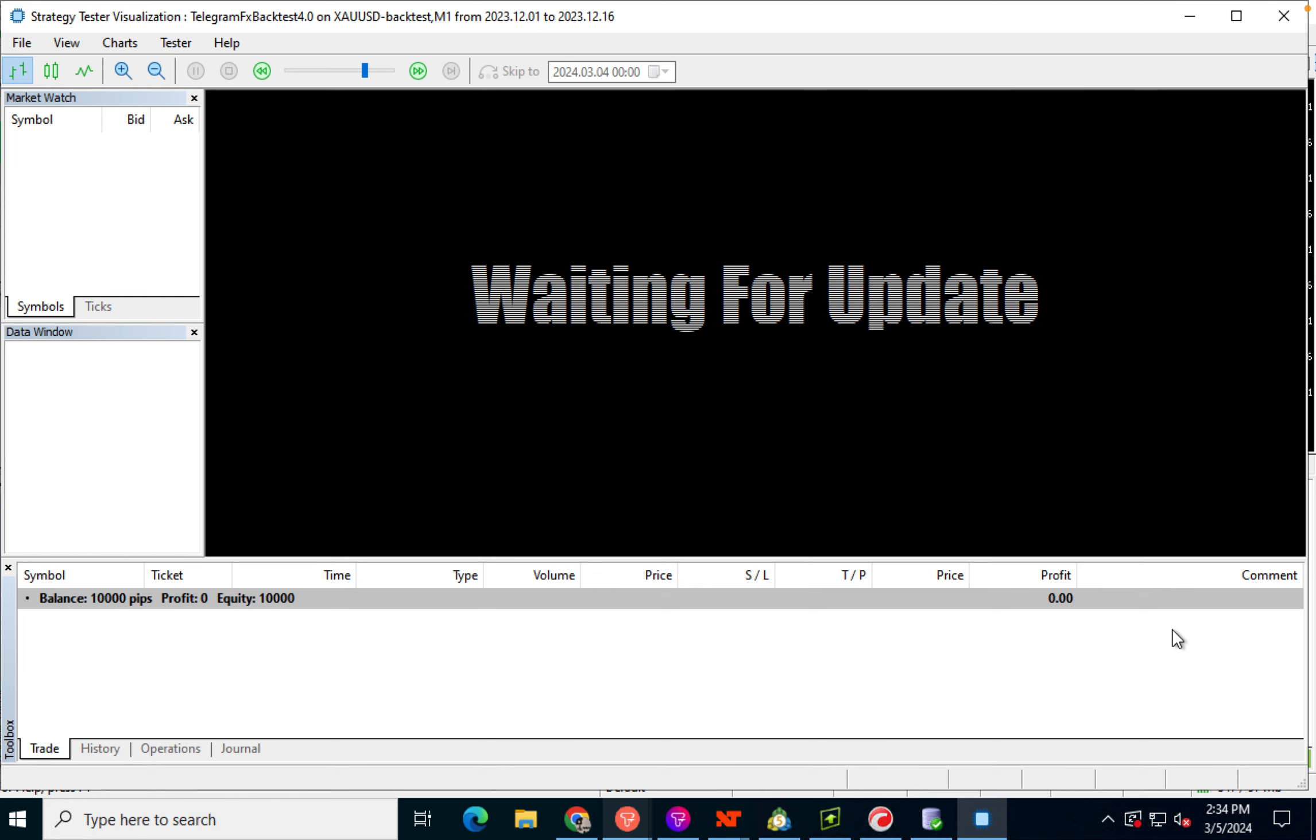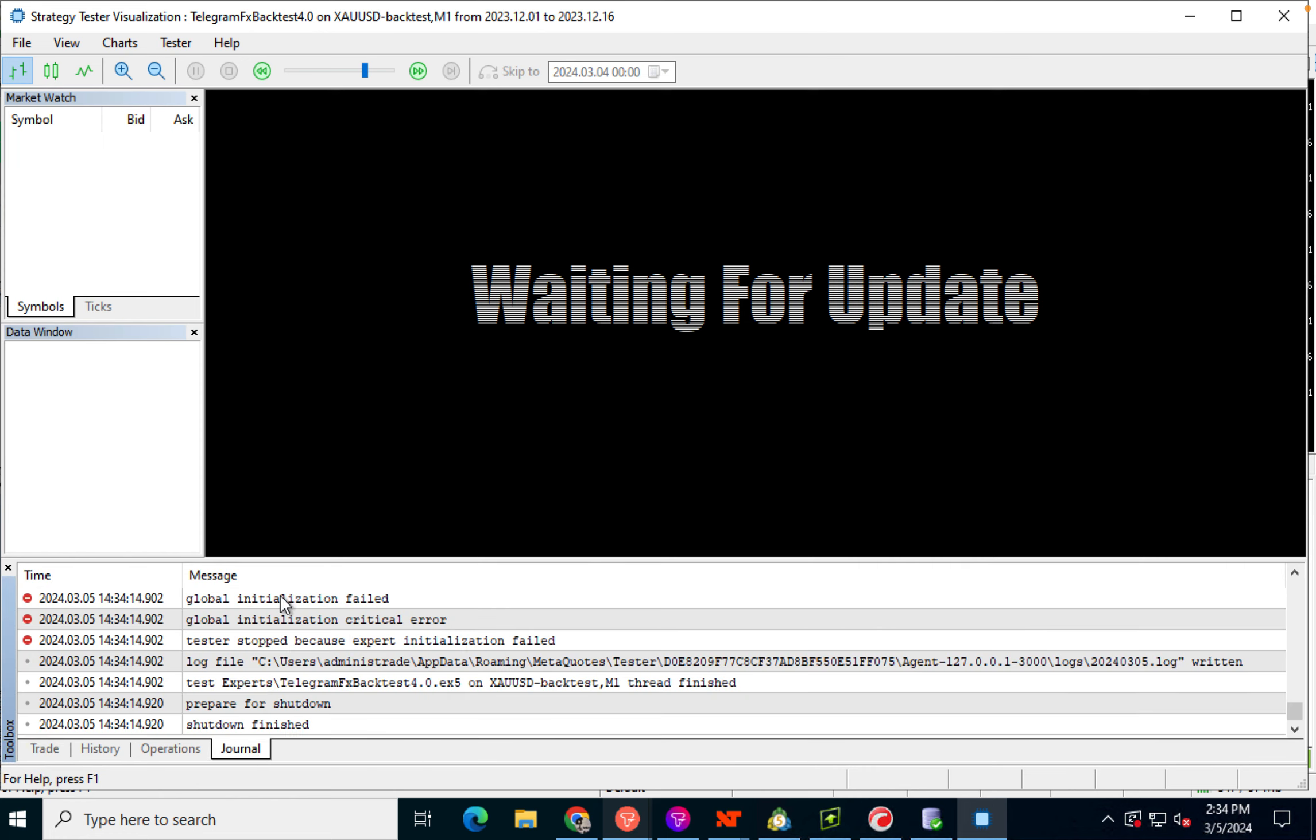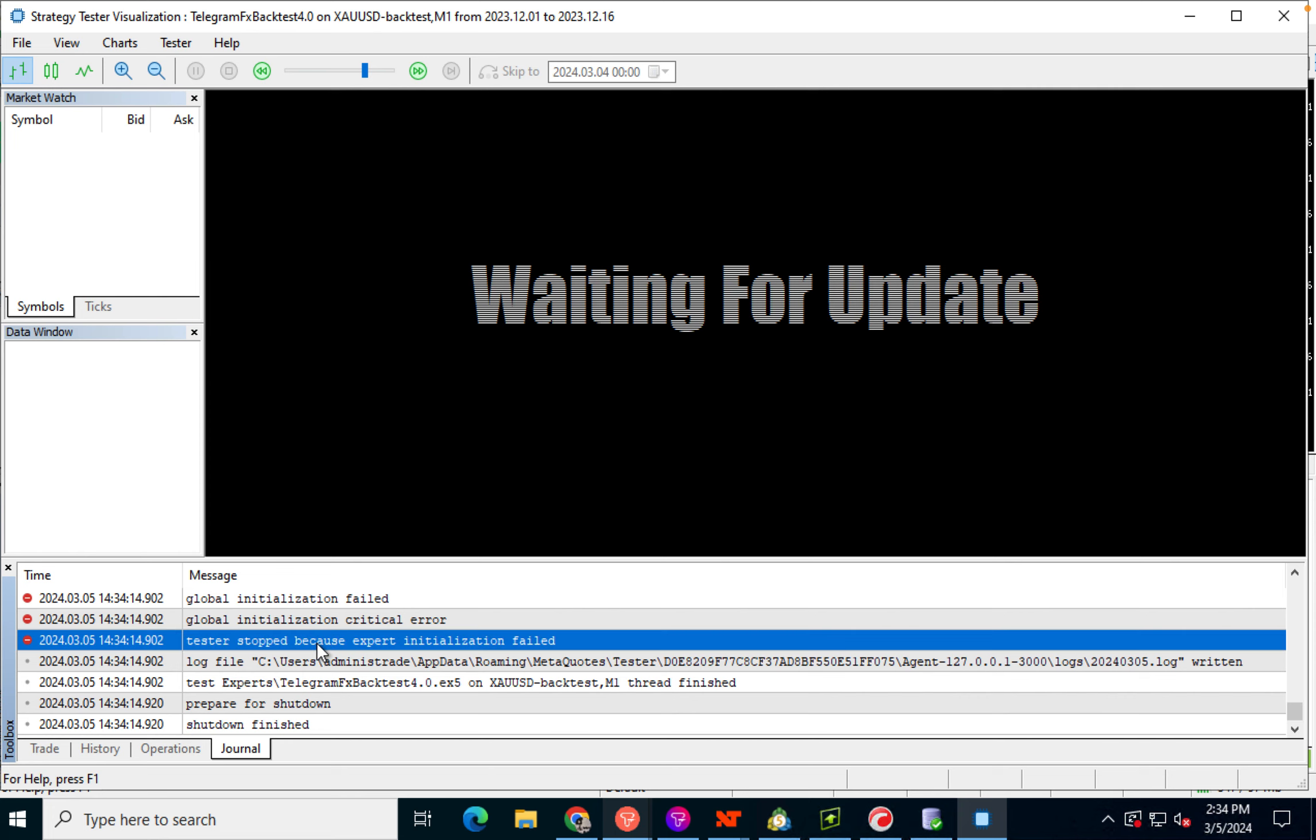But what happens? Nothing happens, actually. It doesn't load. And we get these kinds of errors in the journal of the backtest. We've got a global initialization failed, a critical error, expert initialization failed because the expert is not loading. Some brokers will report this as an on-init error.